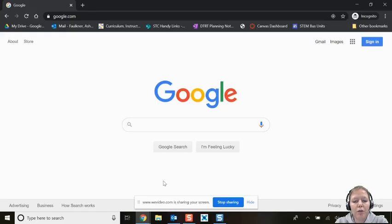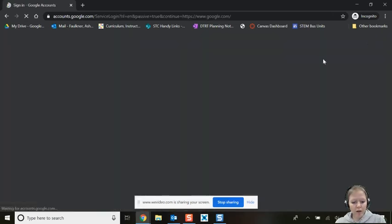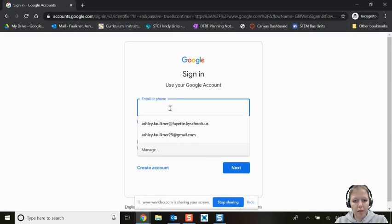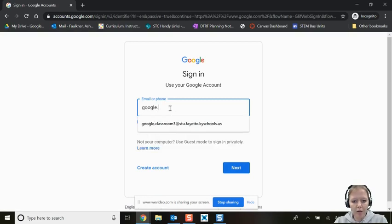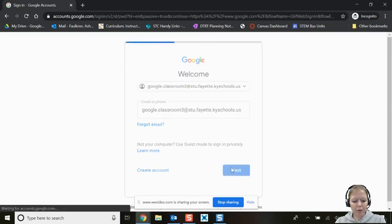This is how students will join a classroom and navigate the classroom platform. First, go to Google and sign in using your student login for Fayette County. It should be your first name dot last name at stew.fayette.kyschools.us. Then enter your password.